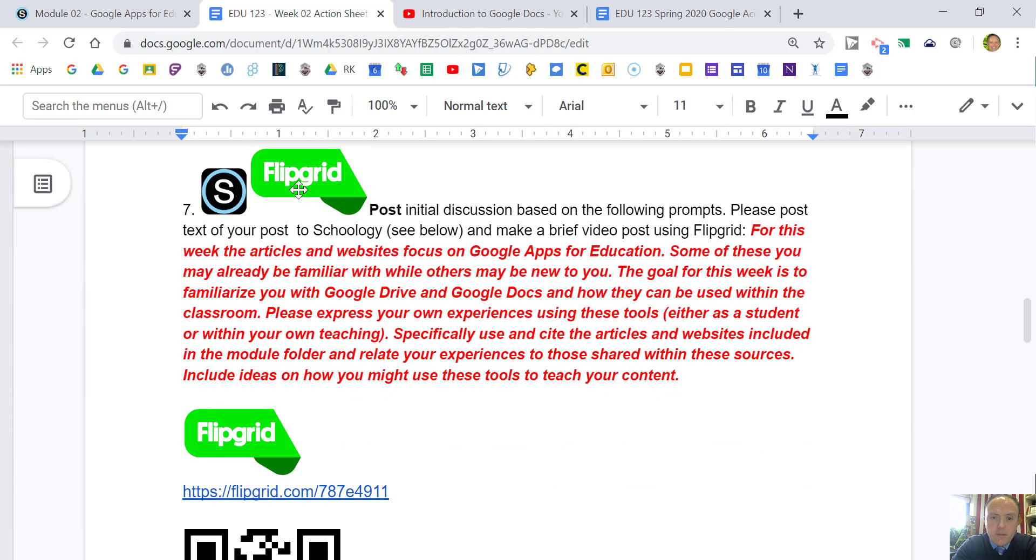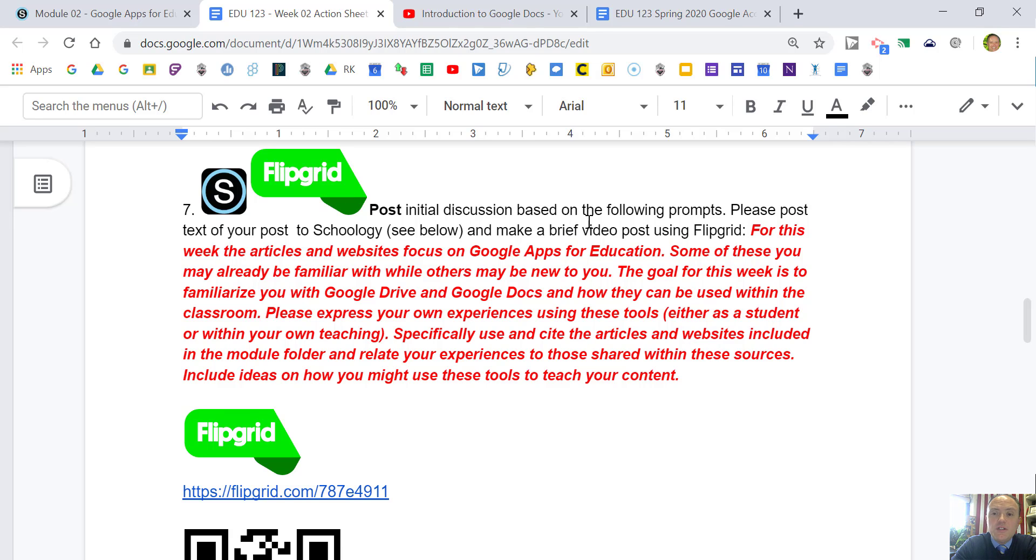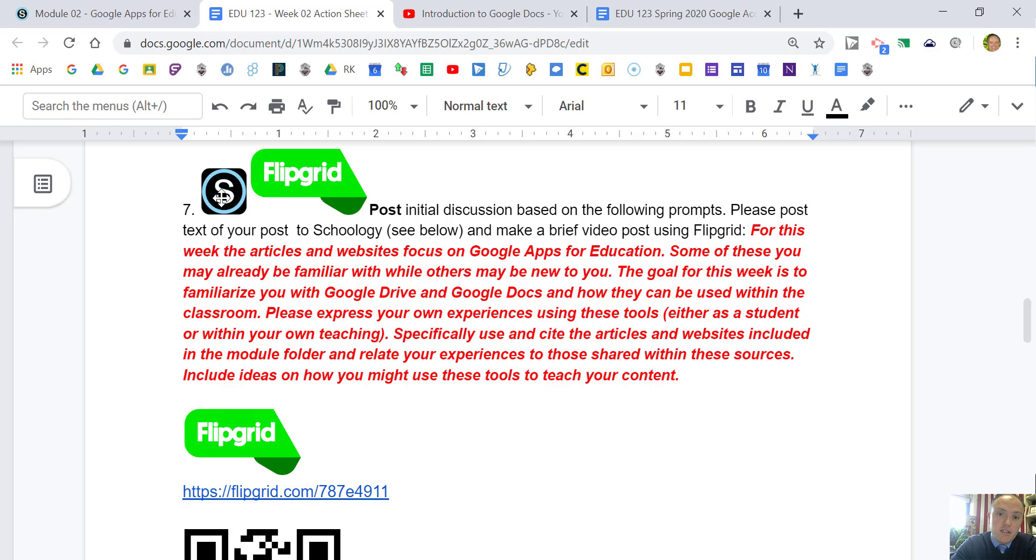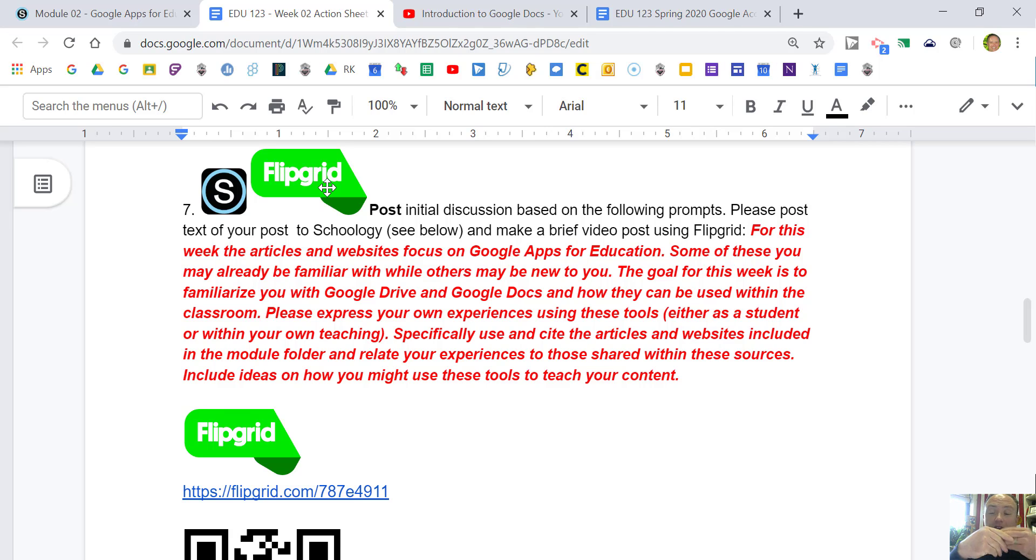A little bit of a change this week. We used Flipgrid last week to get to know each other, but now we're going to use it also as a discussion tool. I'm going to have you post your initial discussion, the more thorough text one with multiple paragraphs APA cited fully developed, to the Schoology discussion. But we're going to use Flipgrid where you can talk off the cuff a little bit, be less formal, and share your experience in a nice video post.